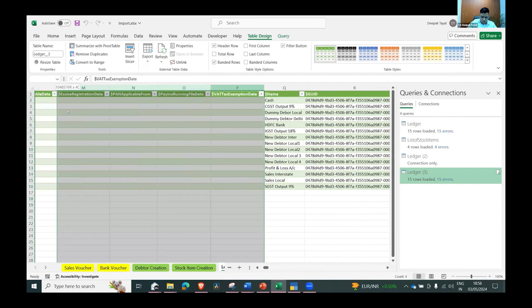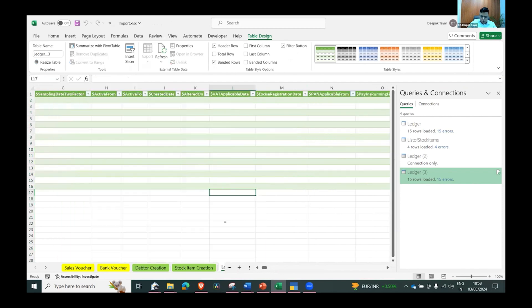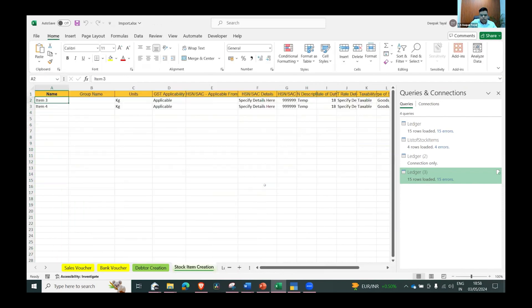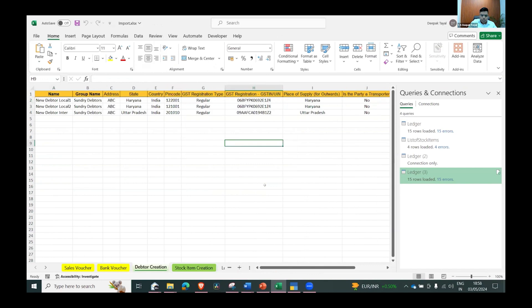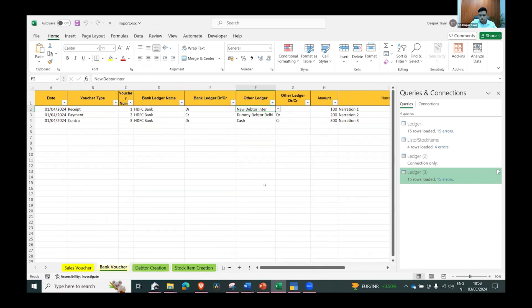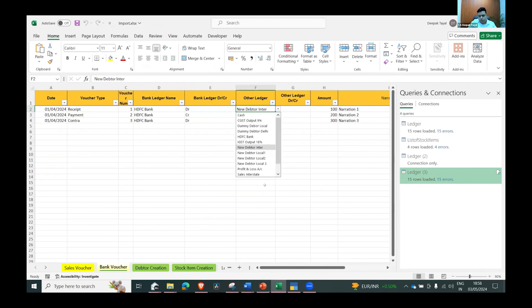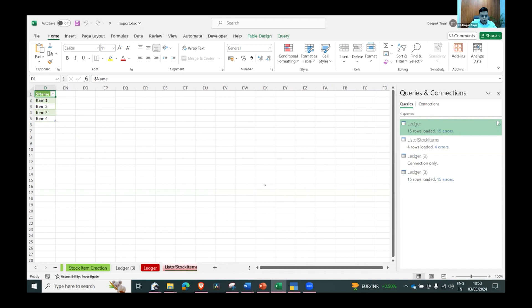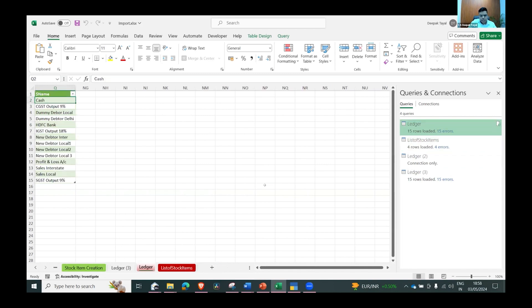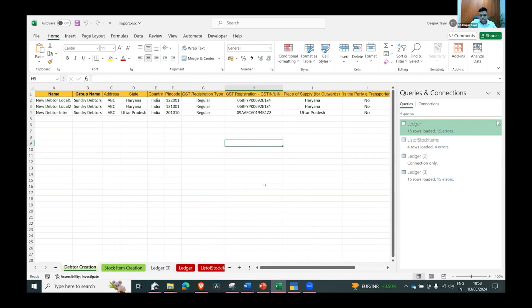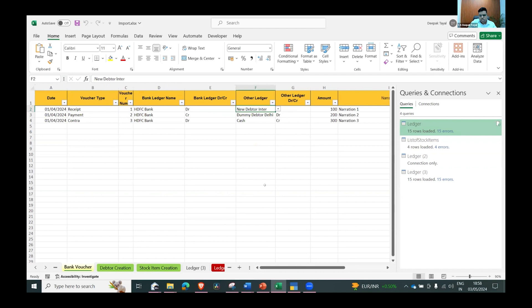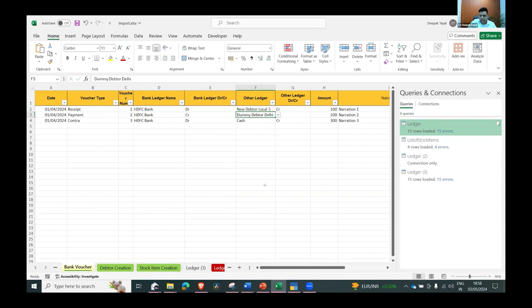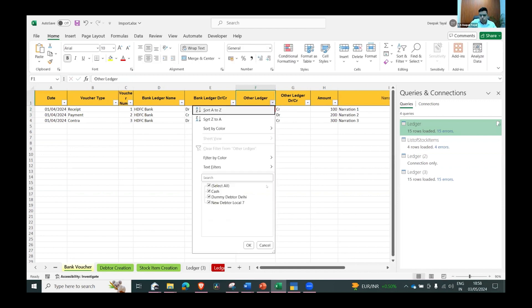I have just hidden all the extra rows which were not required. What we did - I used data validation from those sheets like the ledger sheets. For example, if I enter any wrong name here it will go red and it will not allow. If I have to enter any data, it will give me the list of data - local one, local two, local three - and you can just directly enter that. In case there is new data, for example local seven, it will show as red. Then we filter here and select this.